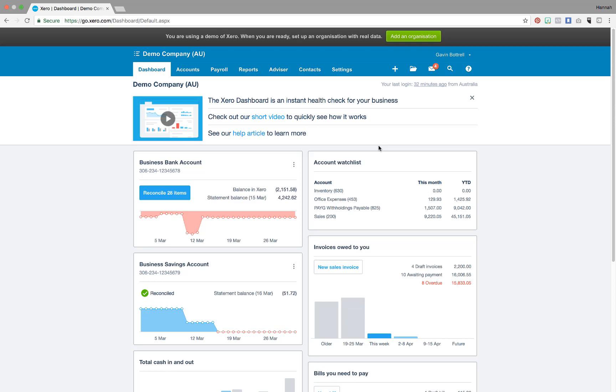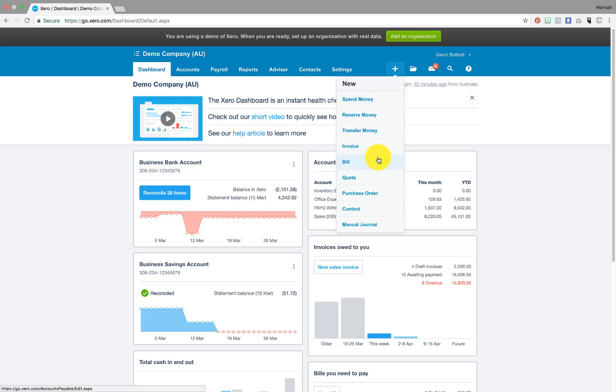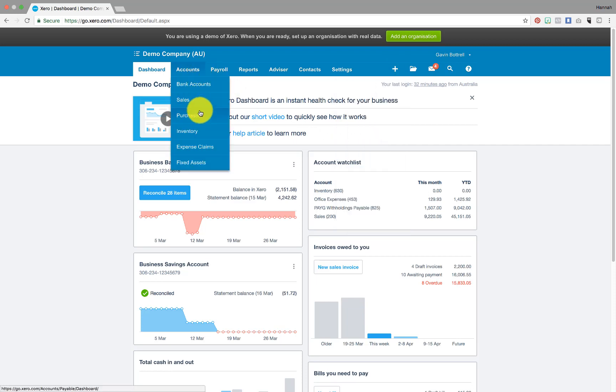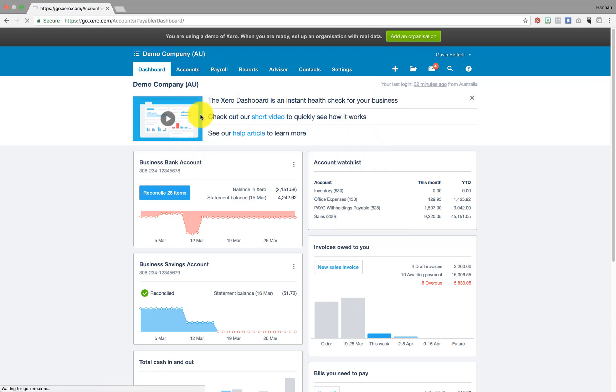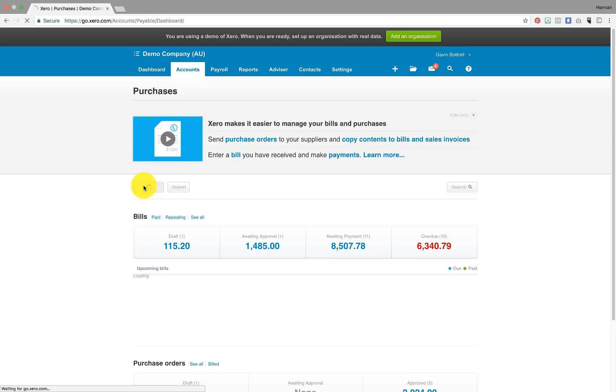You can access this feature by either using the plus icon in the top right hand corner and selecting bill, or going to the accounts tab in the top left hand corner, selecting purchases, and then new.